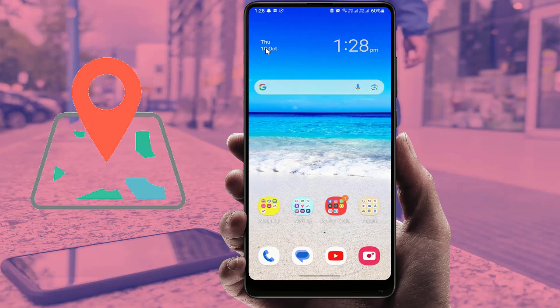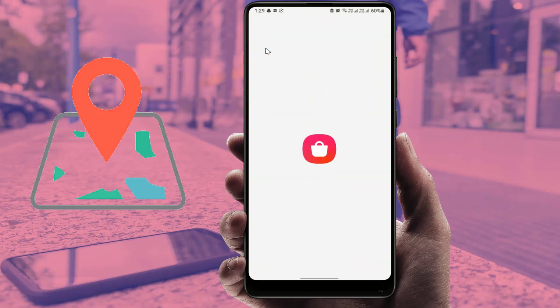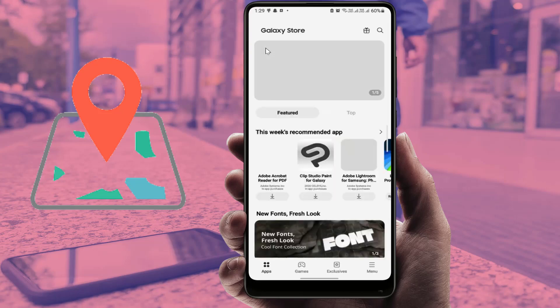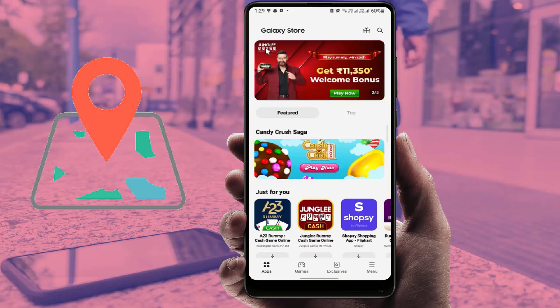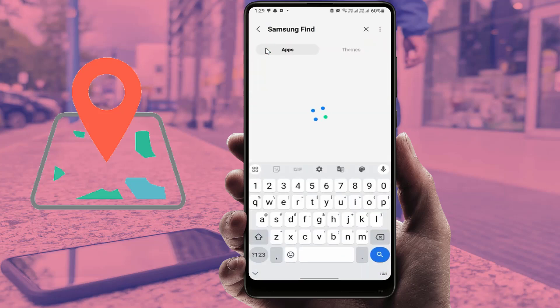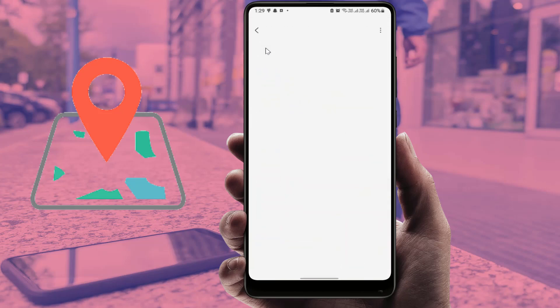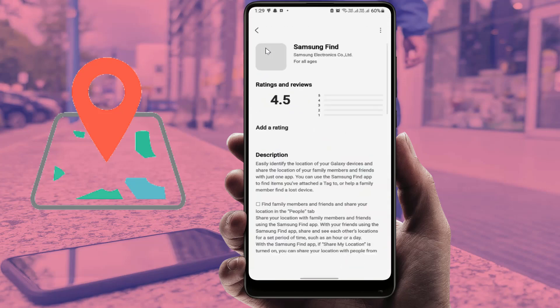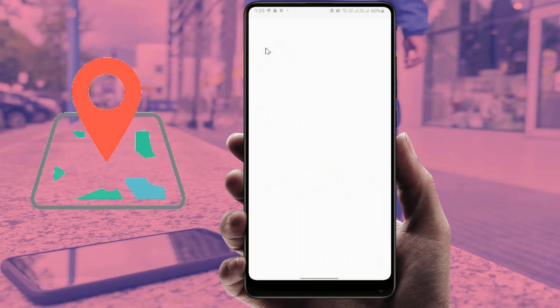Now open the Galaxy Store on your Samsung phone. Search for the 'Samsung Find' app, then download and install it. After installation, open the app.